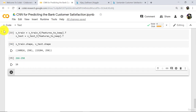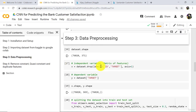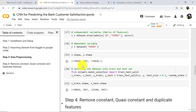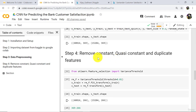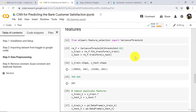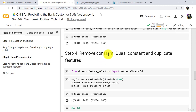Let us understand the preprocessing steps again. First we defined independent and dependent variables — after that there were 369 features. Then we split the dataset into x_train and x_test. After that we removed constant and quasi-constant features by defining the rm_f object of the VarianceThreshold class with threshold equal to 1%, removing all columns with variance less than 1%.